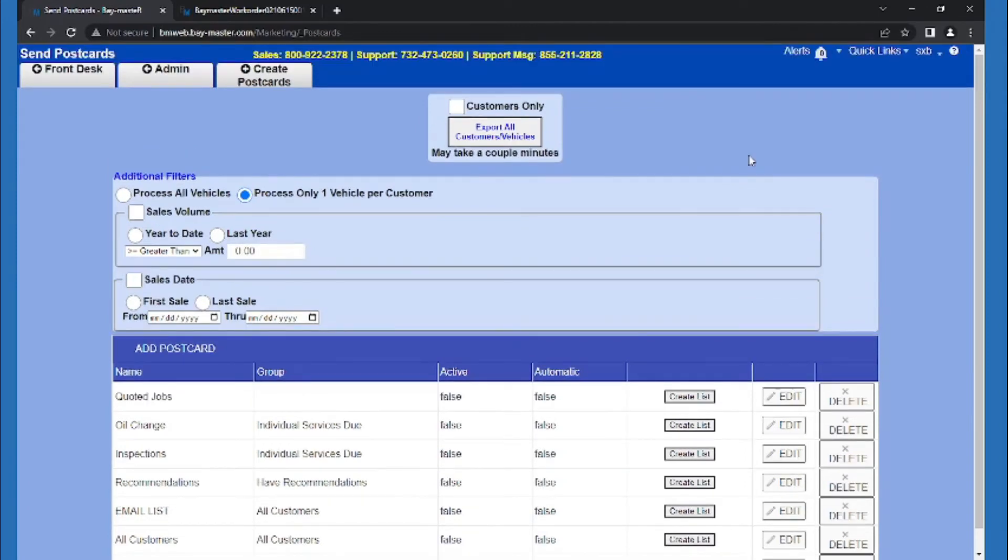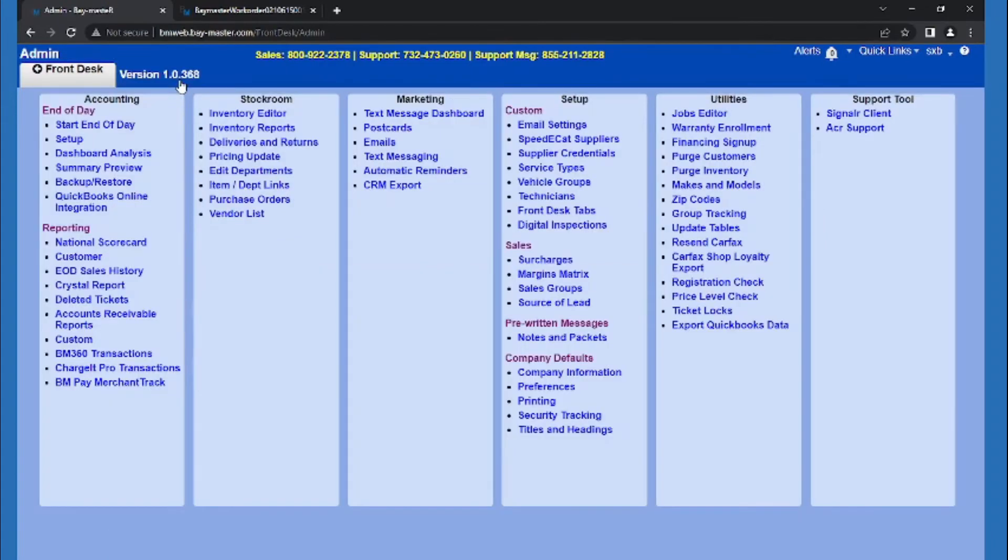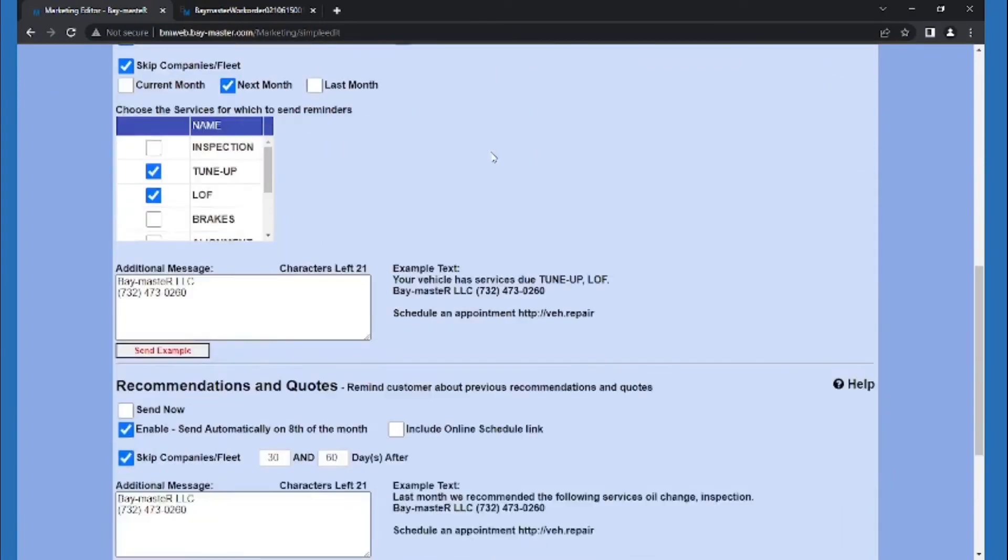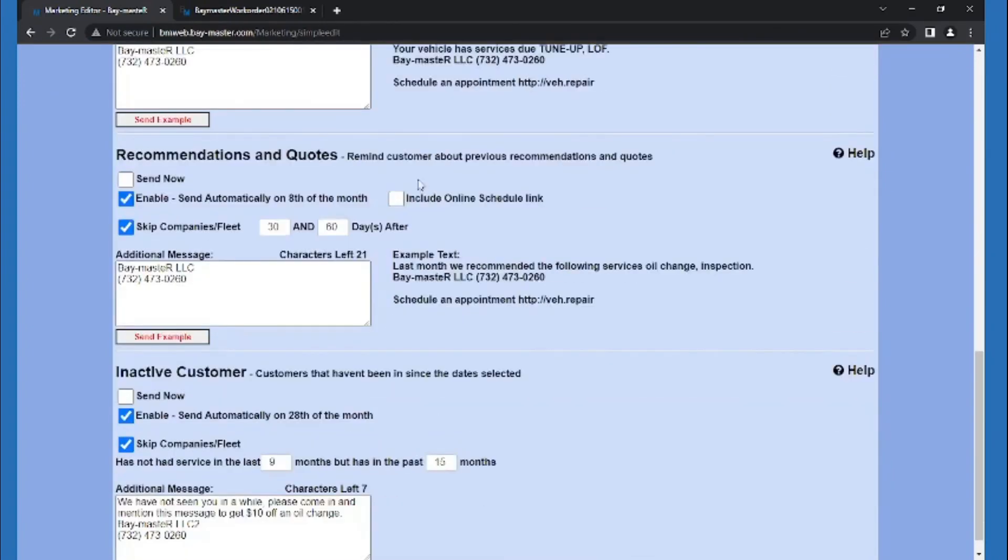If we want something more digital, we can go back to the admin menu and then go into automatic reminders. We'll scroll down to find the recommendations and quotes option. Whatever we write in here, we can send to any customer with outstanding quotes.